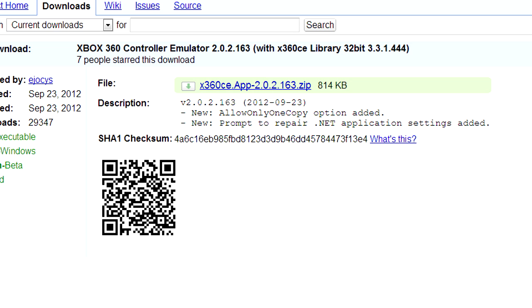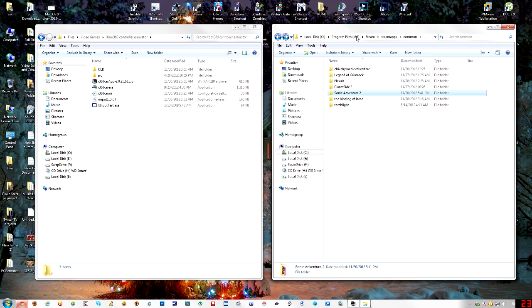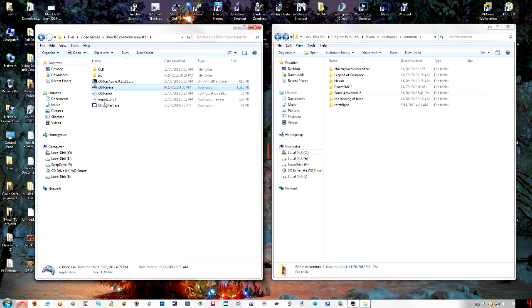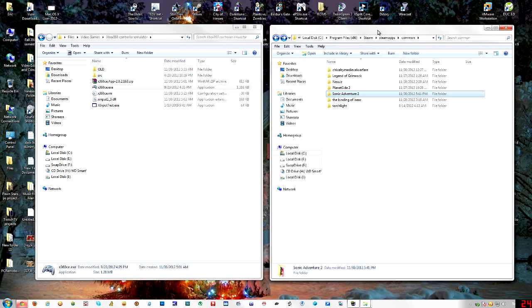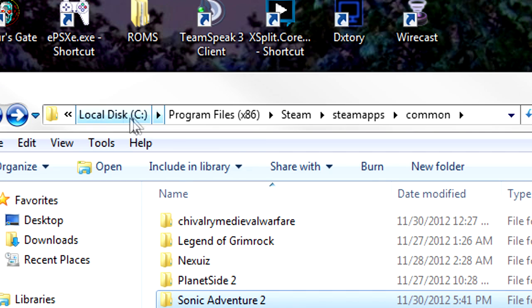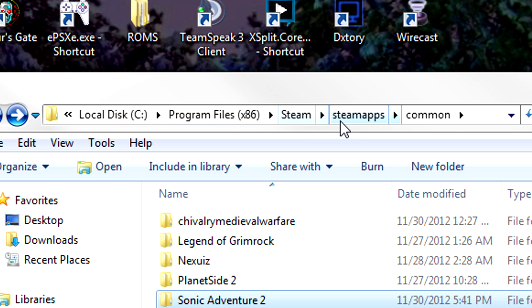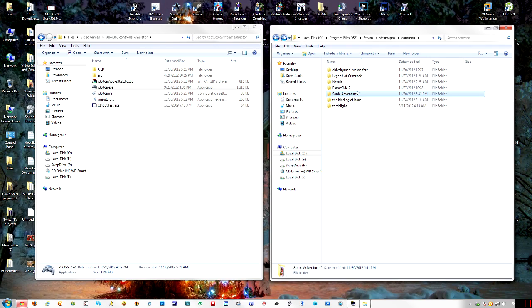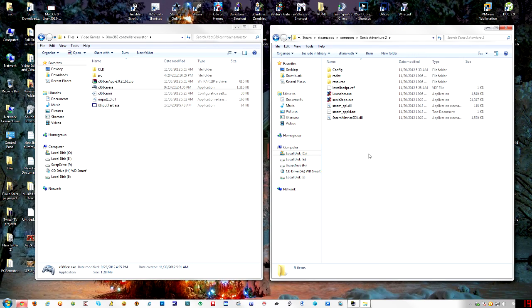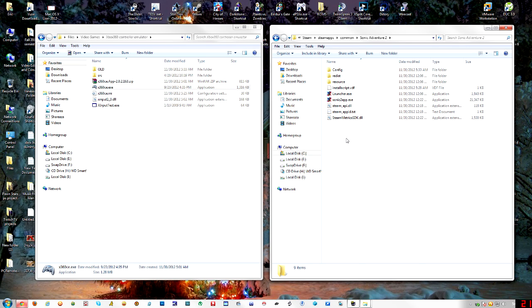So download that and everything. And then all you get now is this one EXE file. And then you're going to go to your Sonic Adventure 2 directory, which by default, mine was in C, Program Files X86, Steam, SteamApps, and Common. So you're going to go to Sonic Adventure 2 and copy your file into there, your EXE.